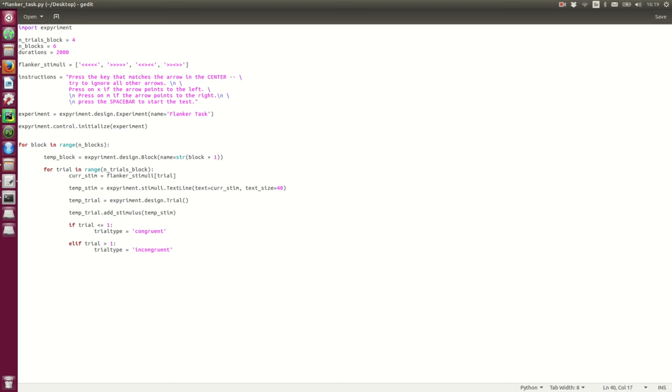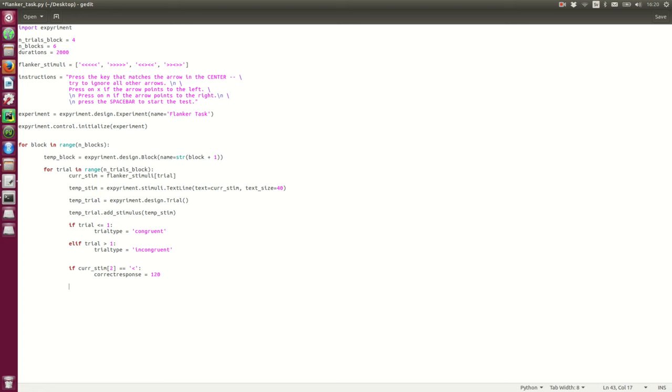The next step is then to record a correct response. So, we can check with an if conditional again. If curve stim 2, this middle one, here. If that is an arrow pointing to the left, correct response equals 120. Okay, and this number, the integer, is what represents the x button. So, curve stim 2 points to the right, correct response equals 90. The M key.